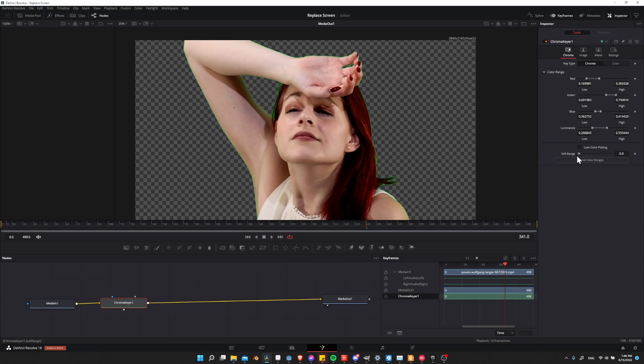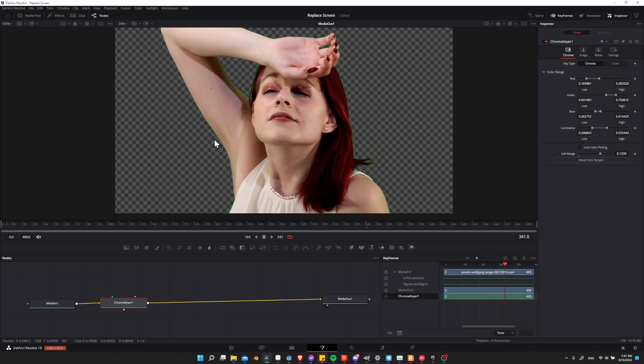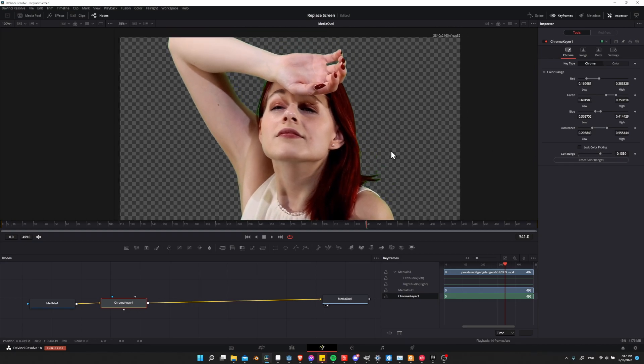Next we can use the soft range and increase this, which will dig at the edge and blur it a little bit. You can set this quite high but don't go too far. If you go all the way to 0.2, this may start removing some of the skin areas. Lower it down until it doesn't affect the body in any way.